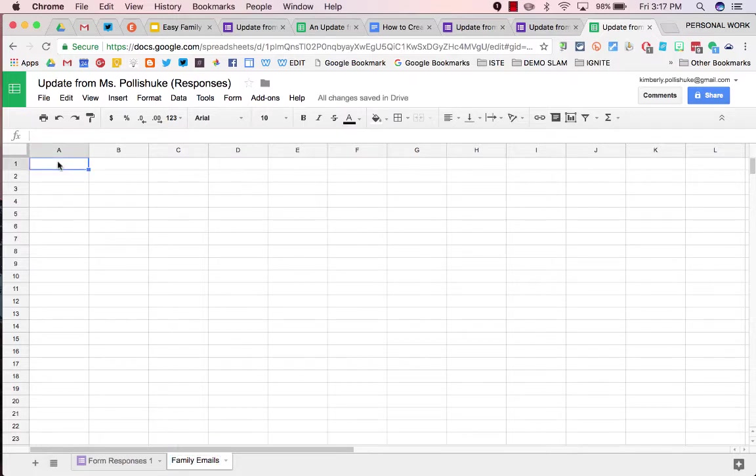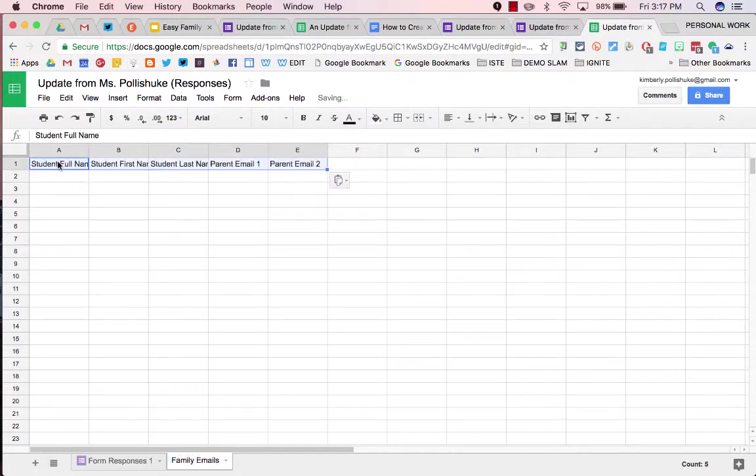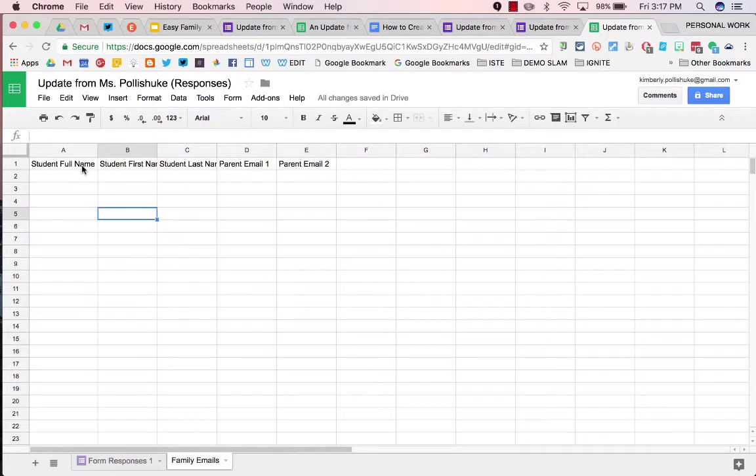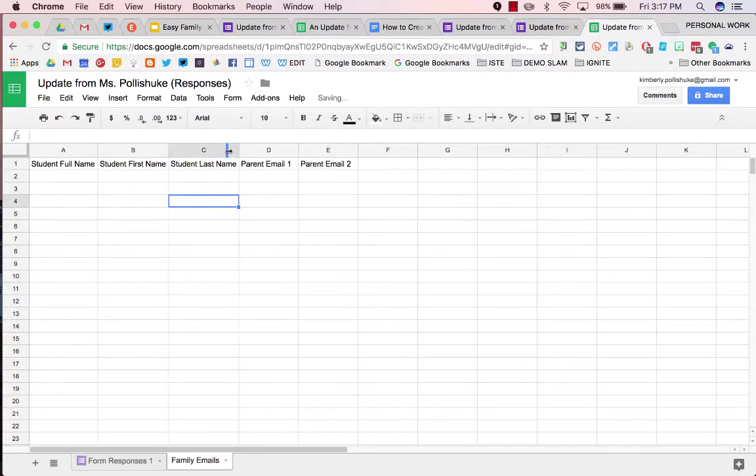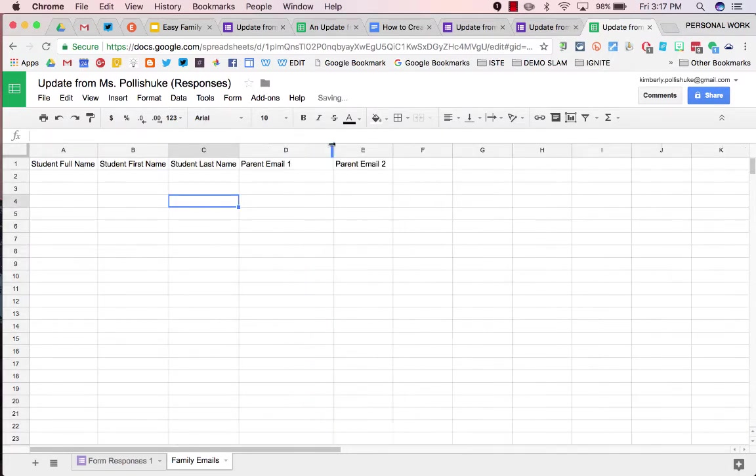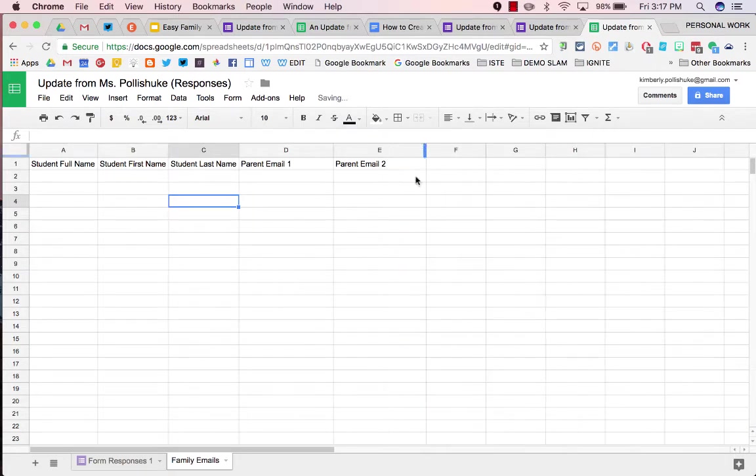Use the following five headers: student full name, student first name, student last name, parent email 1, and parent email 2.